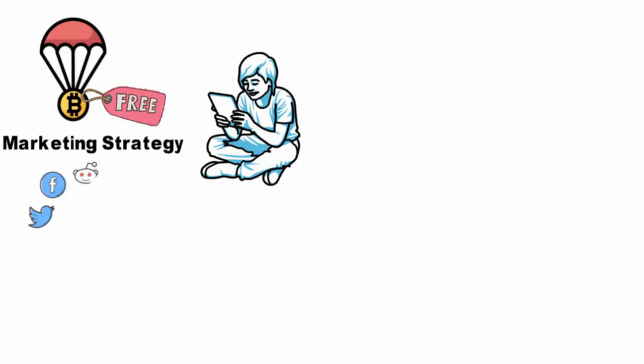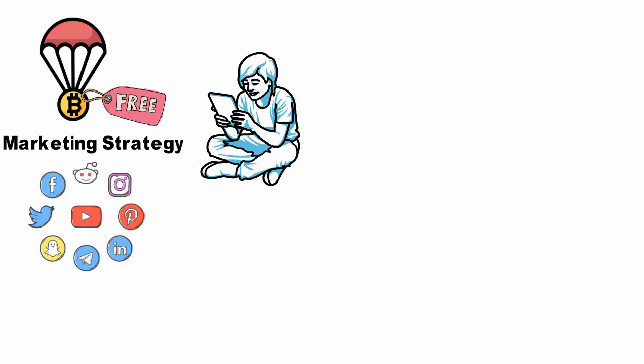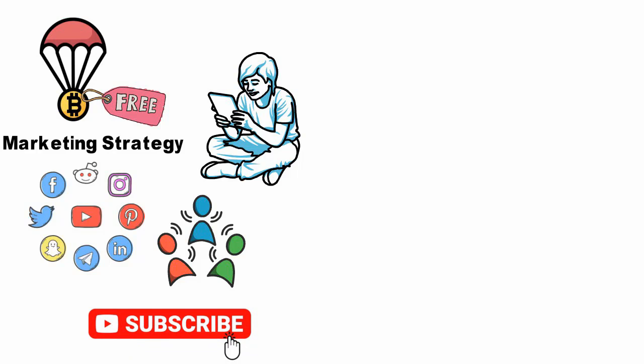They can claim, such as following the project's social media account and sharing their posts. Before watching the full video, please subscribe to our channel and hit the bell icon to get instant notifications. There are different types of airdrops.